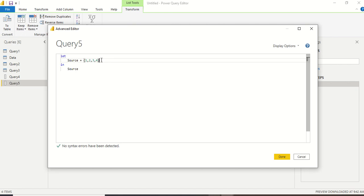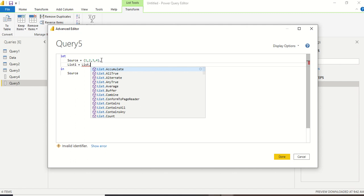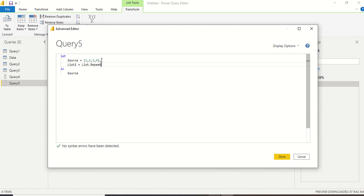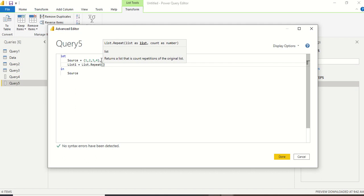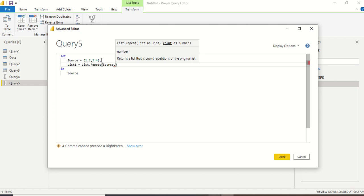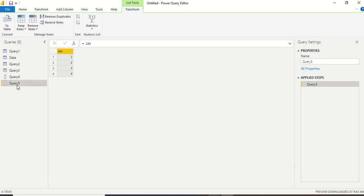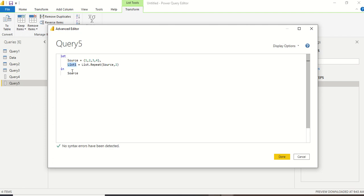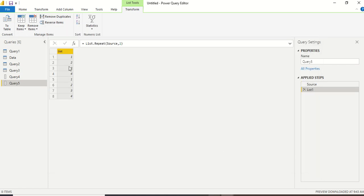Now I want to repeat this list. There is the List.Repeat operation. I add a comma, new line, and define list1 as List.Repeat. This function needs a list and a count — the number of times to repeat. I give it source as the list. Be careful — Power Query is case sensitive. I'll repeat it twice, press Done, then return list1. You can see it's repeated two times.